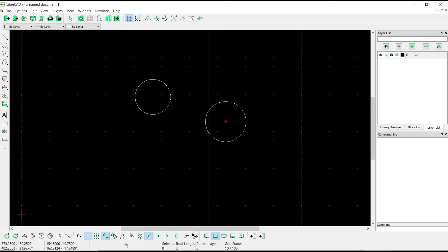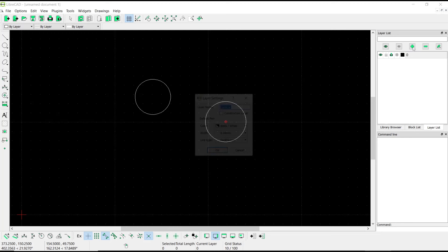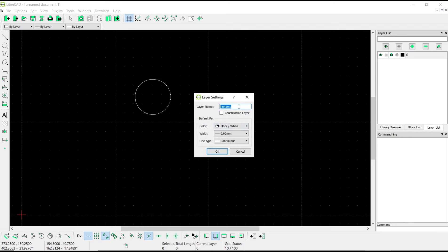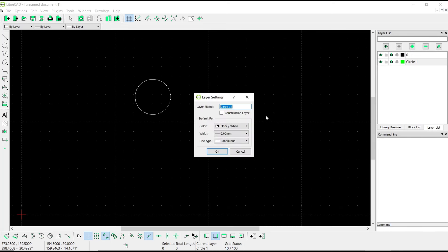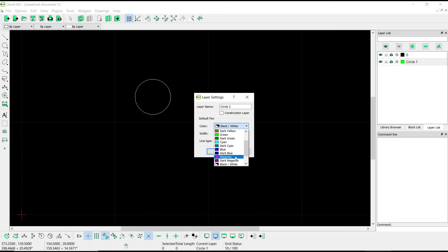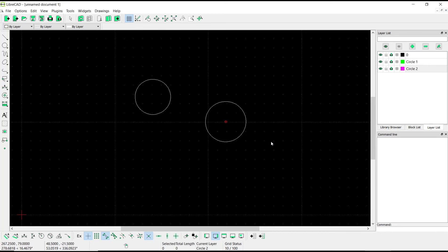Then click the plus icon to add a new layer. I will set the name to circle1 with color green, and the second layer we create with circle2 with color magenta. Click OK. Now if you want to move this circle object into layer circle1, we can use the attributes.